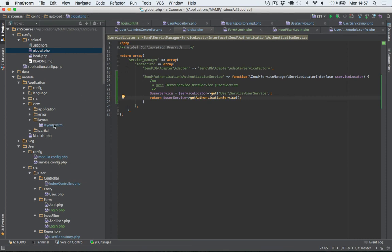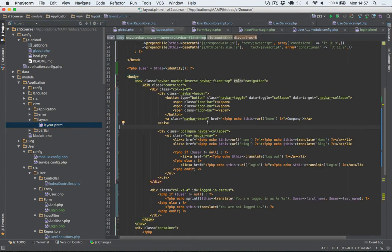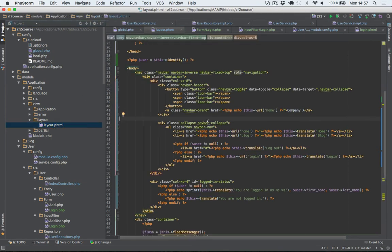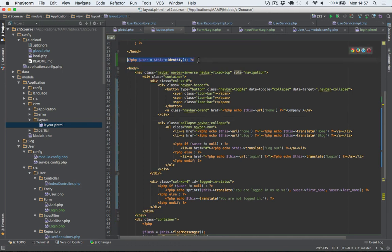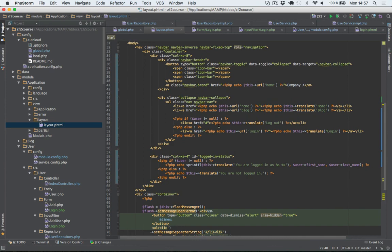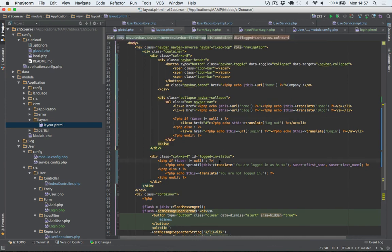Let me show you what I've done in our layout file. I've retrieved the user using the identity helper, and in two places I'm checking if the user is not null — that means we're logged in. I'm outputting the name of the currently logged in user by accessing the user object that we've set to the session.